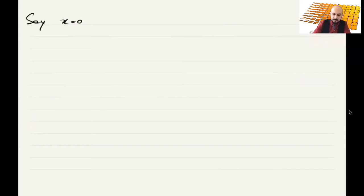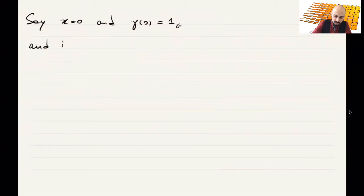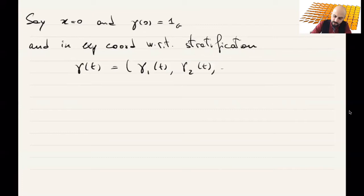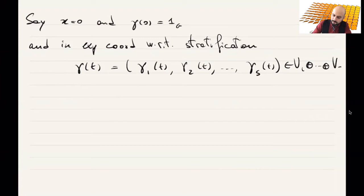Let's make it simple. Say that x is zero and γ(0) is the identity of the group. Writing in exponential coordinates with respect to the stratification, we write γ(T) = (p₁, p₂, …, pₛ). So there is the component along V₁, the component along V₂, and so on up to Vₛ.